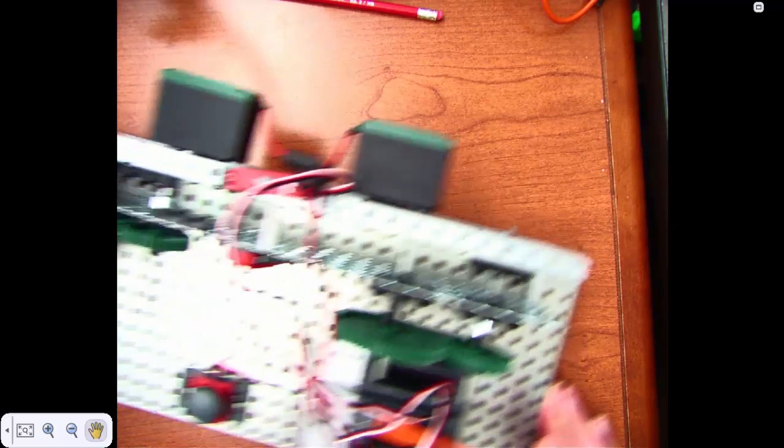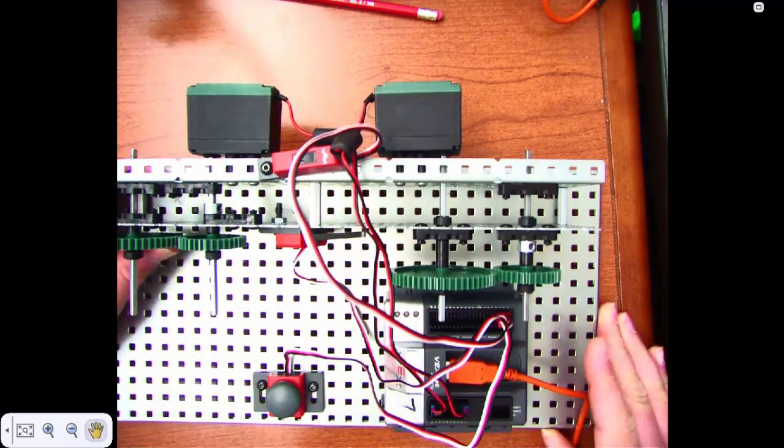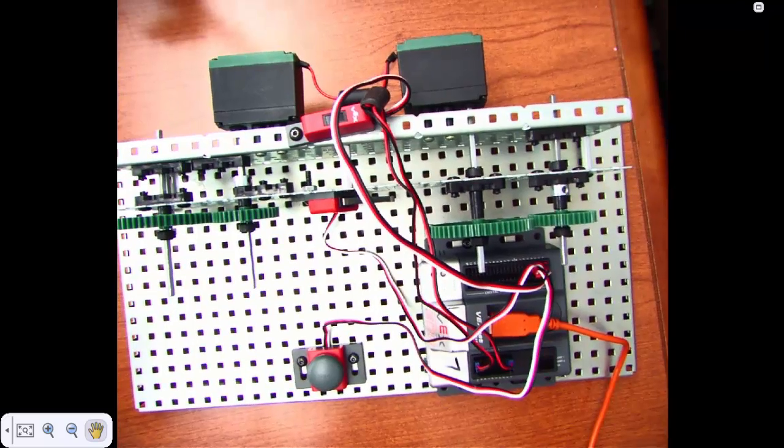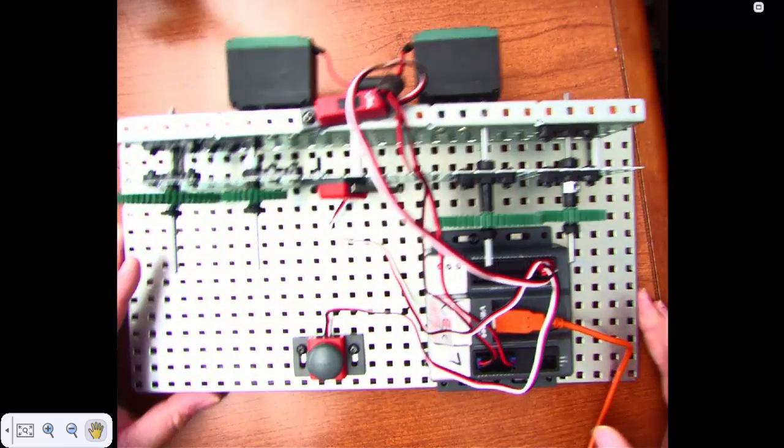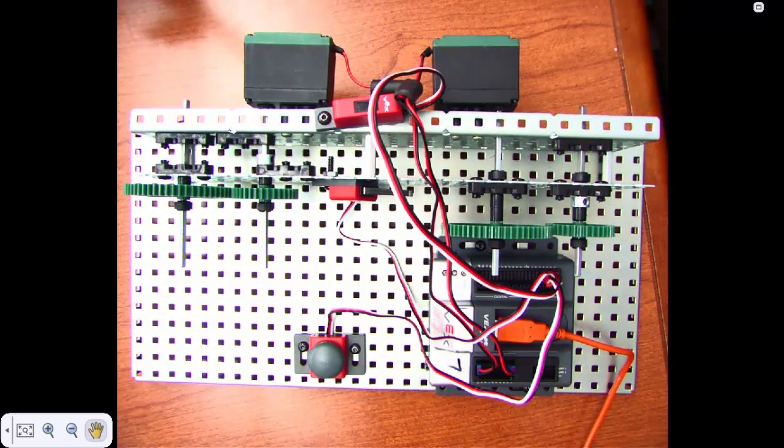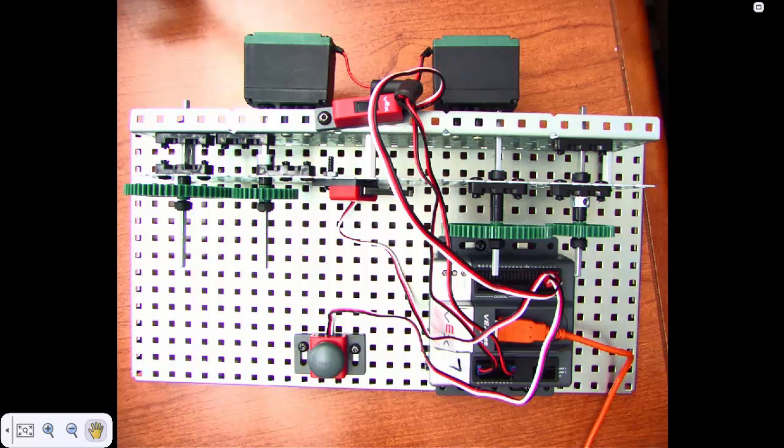All right, so you guys are going to be building the test bed, which I'm going to try to show you the best pictures I can. I'll have a couple pictures on canvas as well for you, but I want to show you a couple key points here.